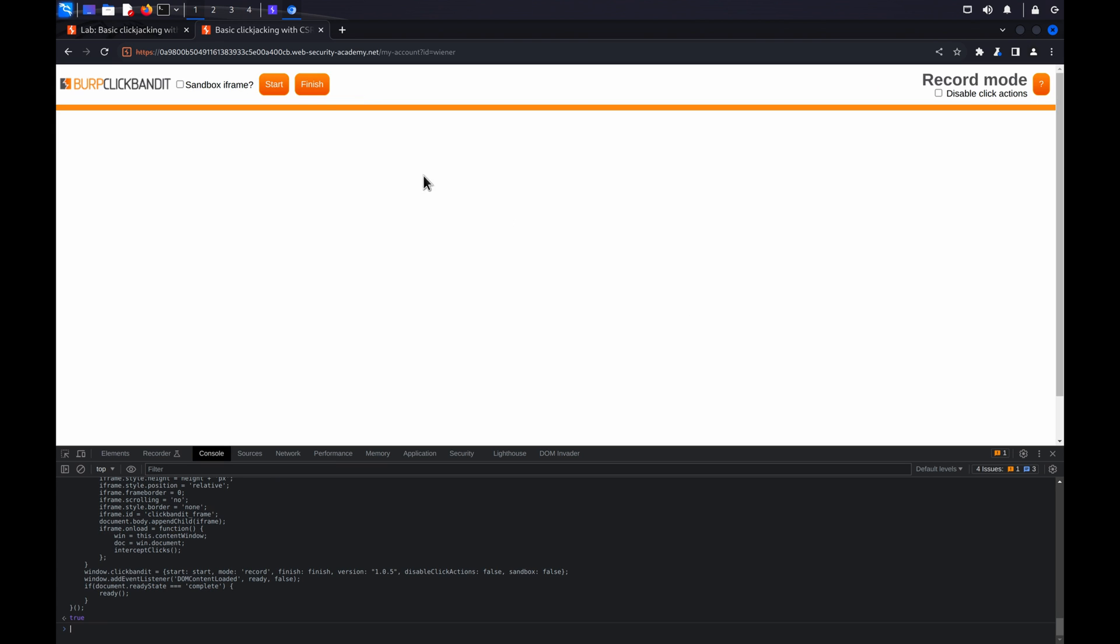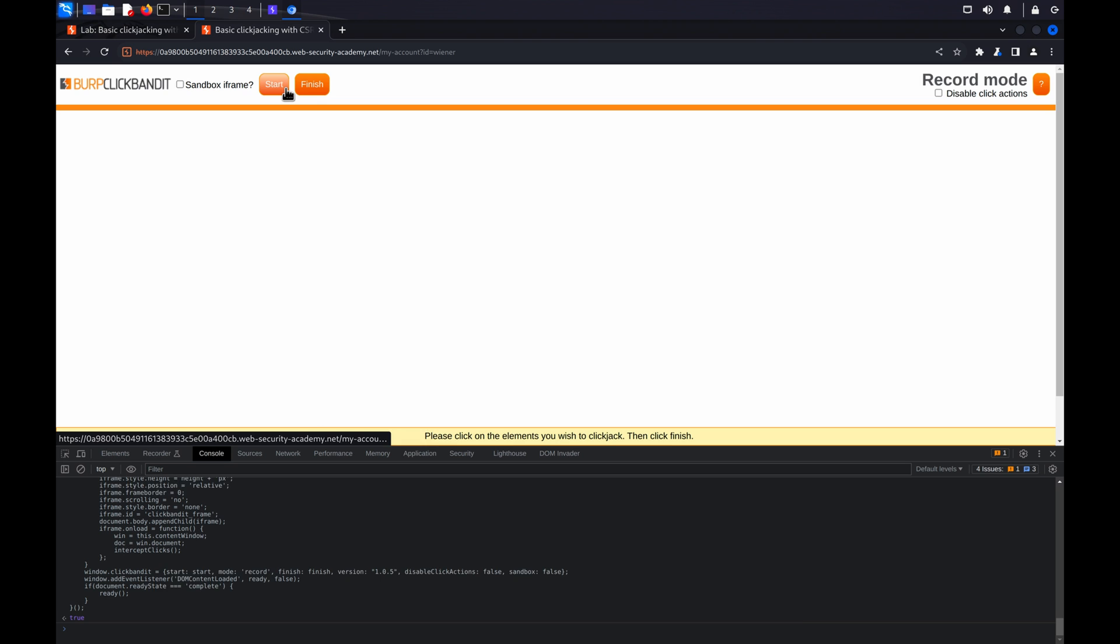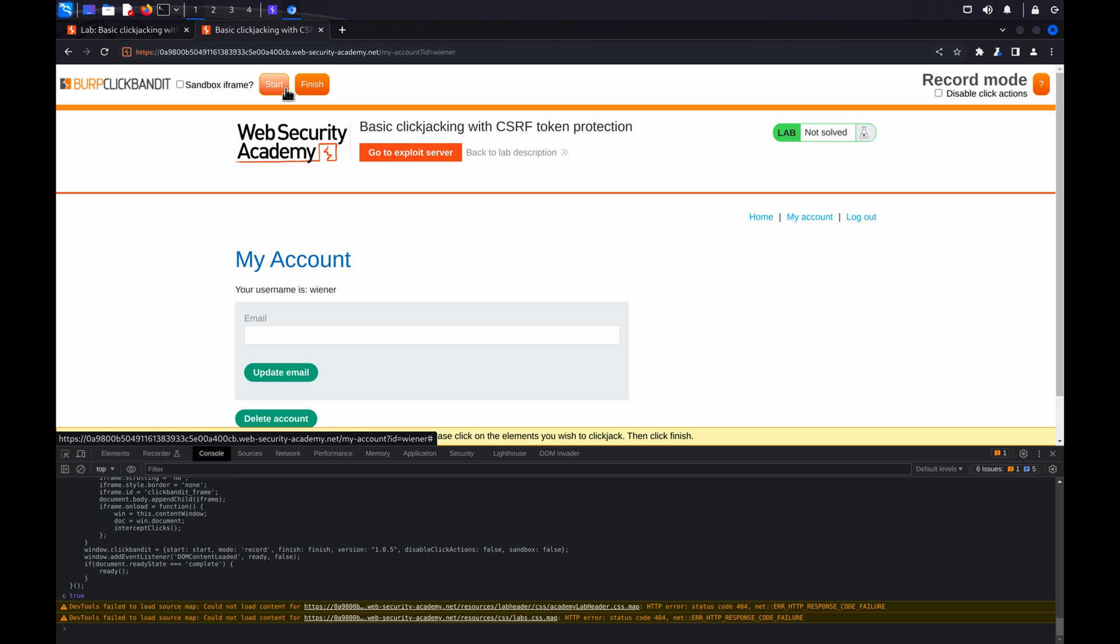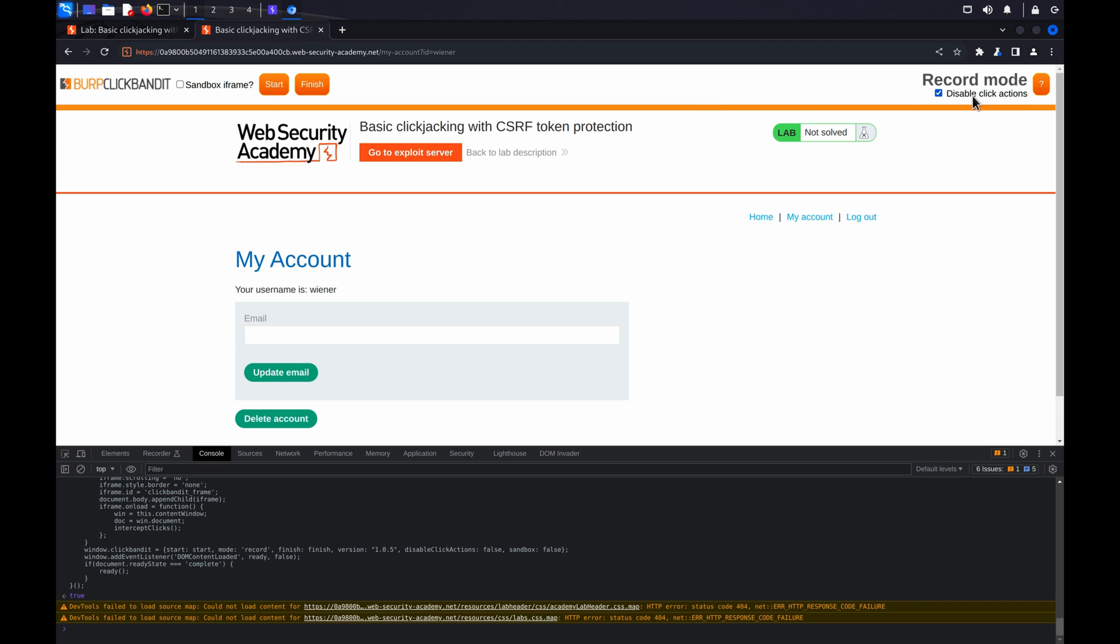Click Start. This will reload the page within a frame, ready for the attack to be performed. ClickBandit is now in active record mode. ClickBandit records each of your clicks, so if you don't want a click to register at this stage, you can disable click actions from the checkbox on the ClickBandit banner. This will help if a click will result in an action you don't want to happen.